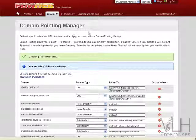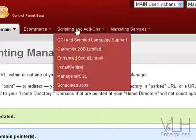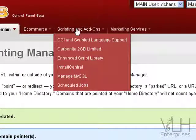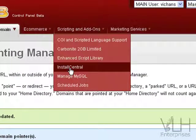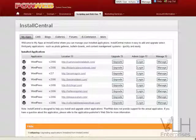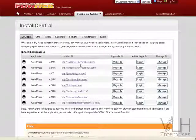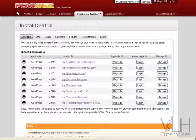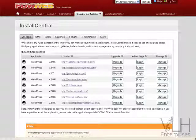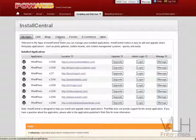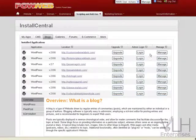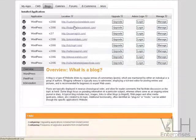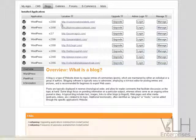All right, now what we're going to do is install the blog. So we go up to our scripting and add-ons and we come down to install central. In here, as you can see, there's all of my blogs, all of my websites. We've got a number of different things that we can choose from here that PowerWeb provides free of charge that you can install. So we're going to go to blogs, and as you can see, these are all blogs—they're all WordPress blogs. I work with WordPress; it's very easy to work with.